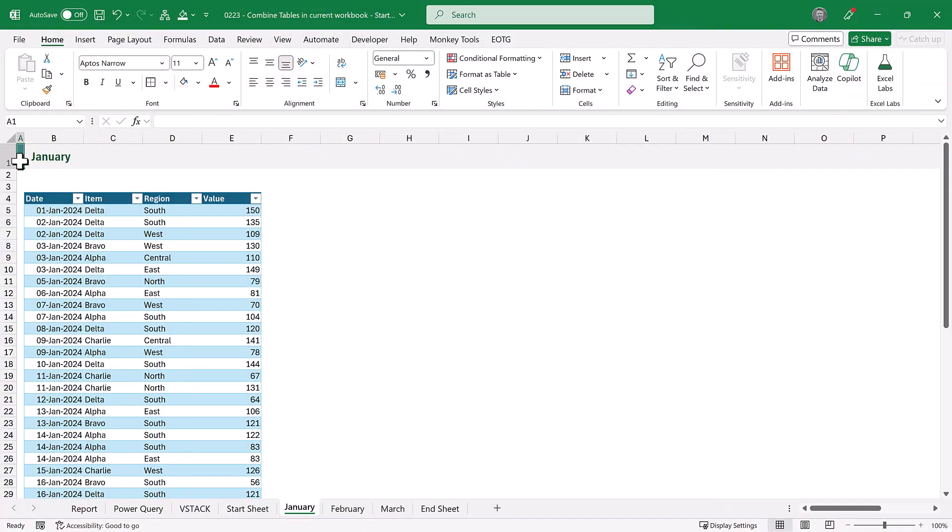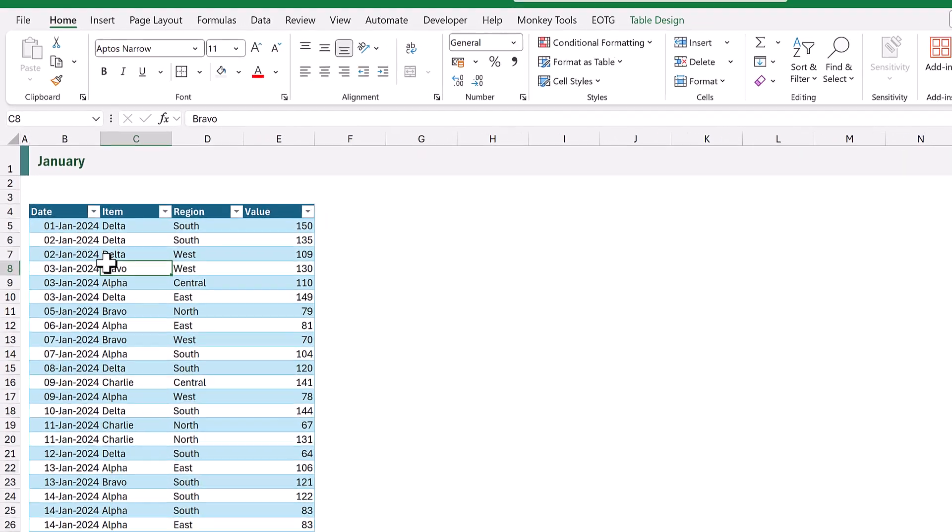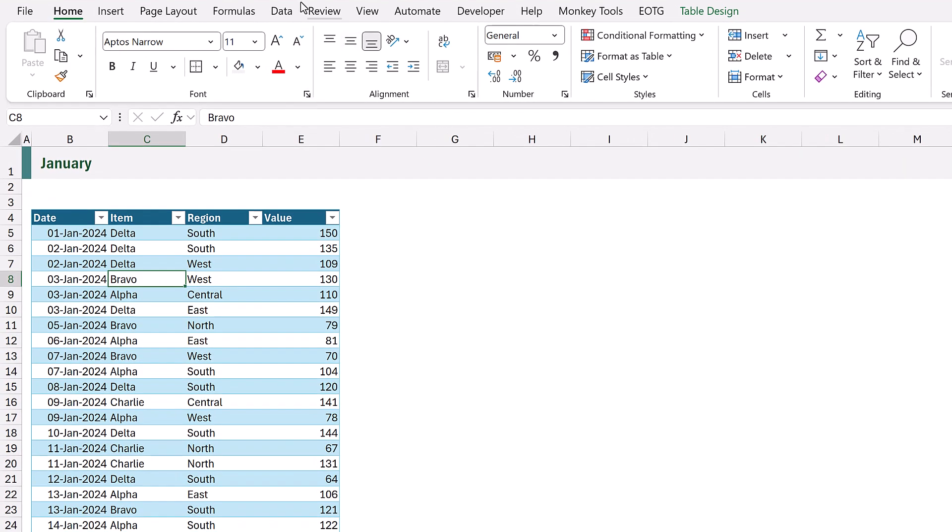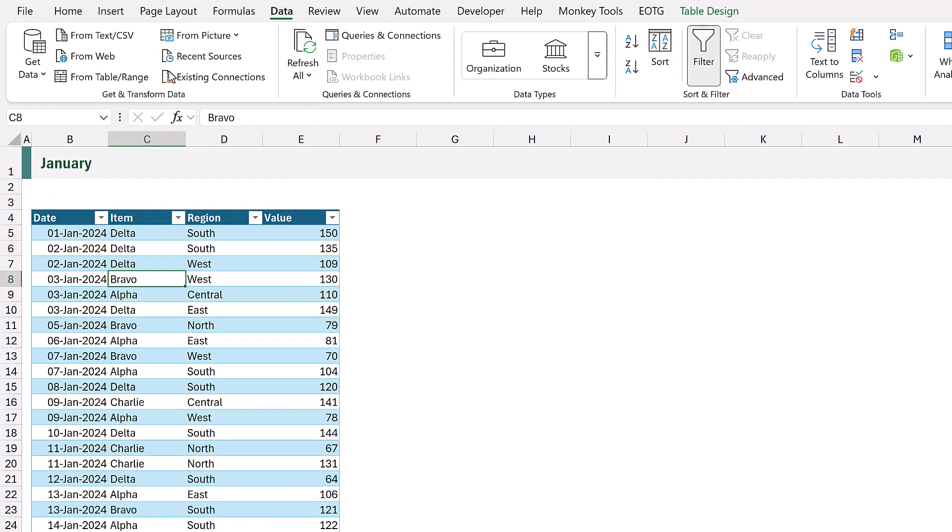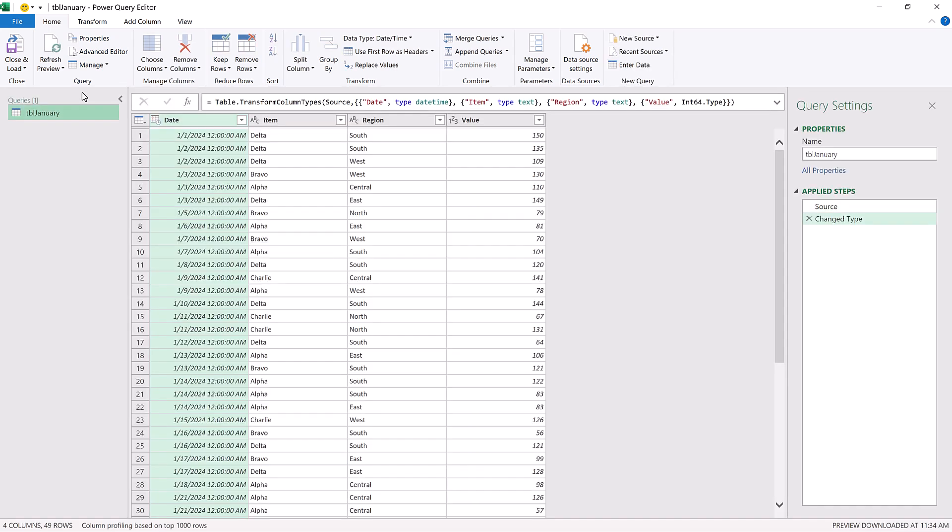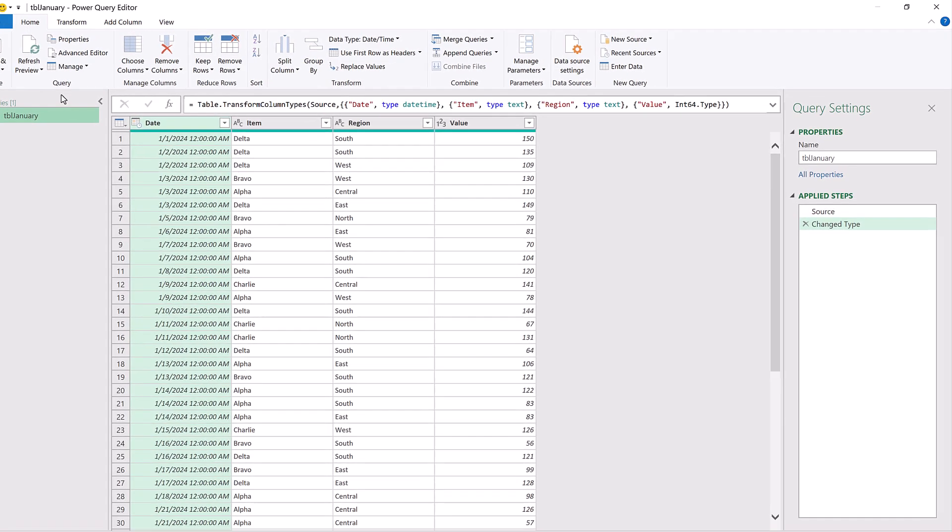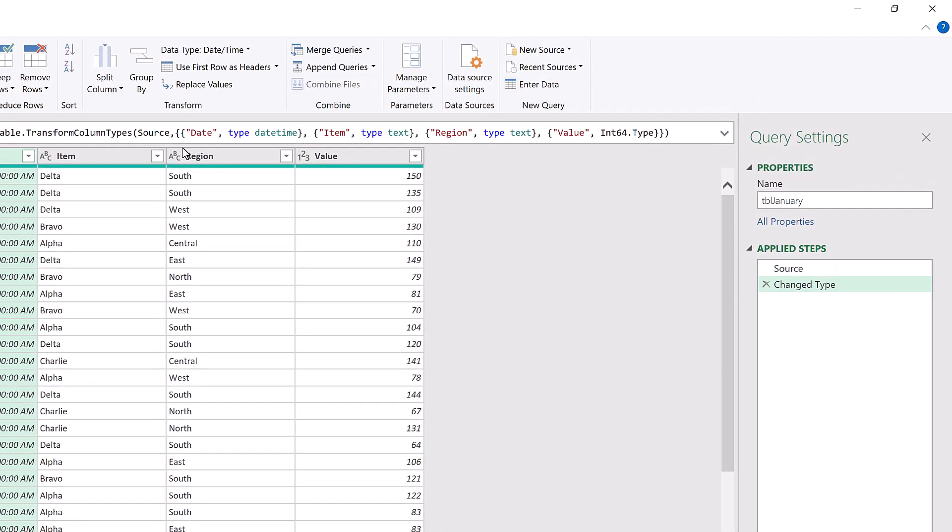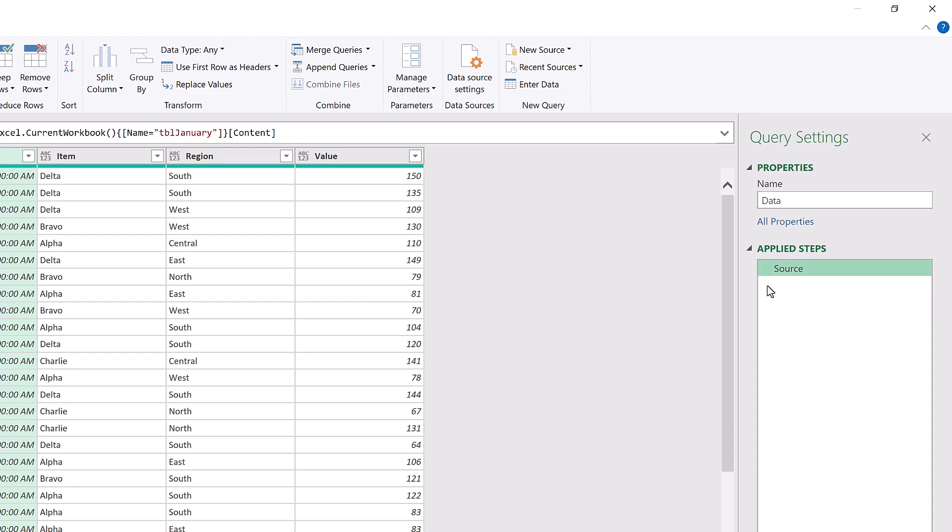The first option we're exploring is Power Query. I will start by selecting a cell in the January table, then clicking data from table slash range. Power Query loads, but only shows the January table. I'll start by renaming the query to data, and then I will delete the changed type step.